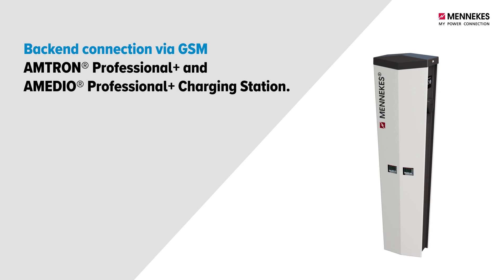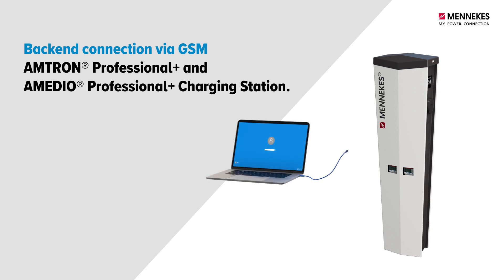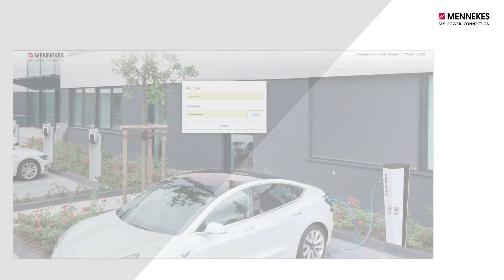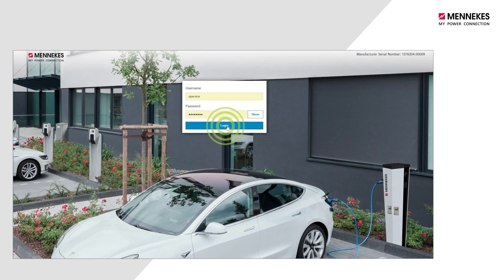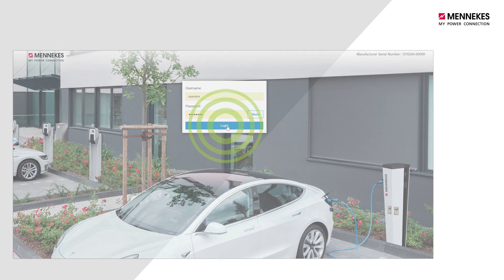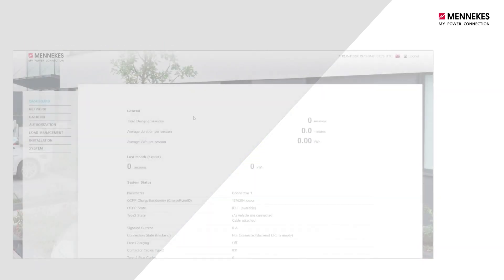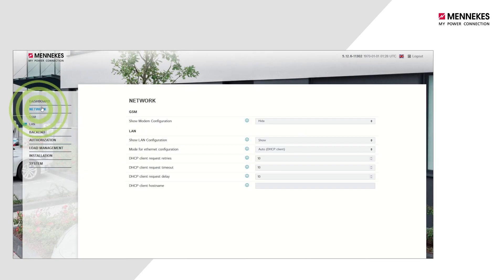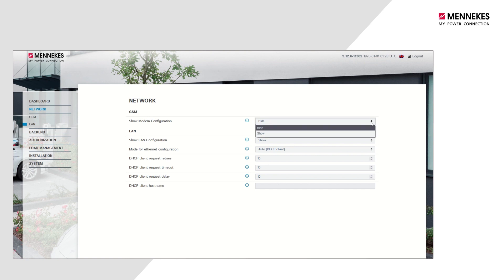You can now switch on the charging system, connect your laptop to the charging system, and then open the web interface. Navigate to the Network menu tab and set the Show modem configuration parameter to Show.